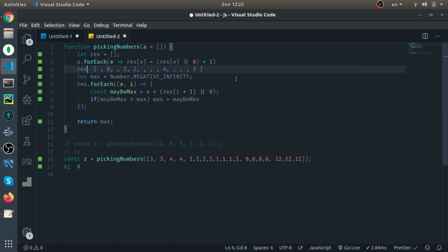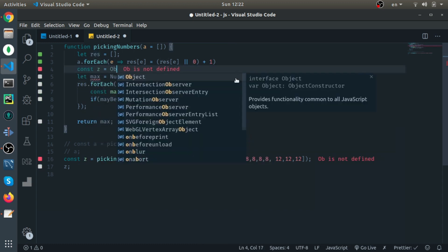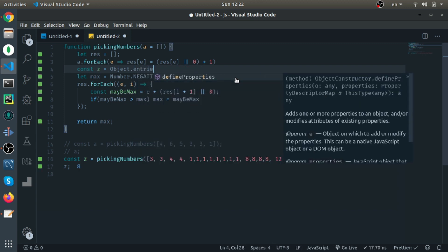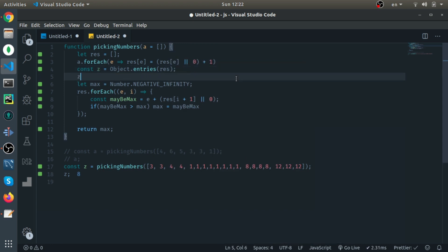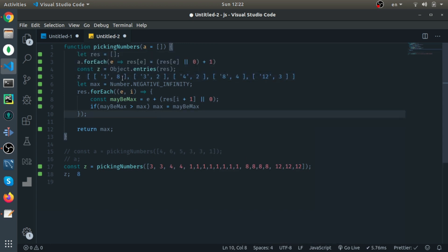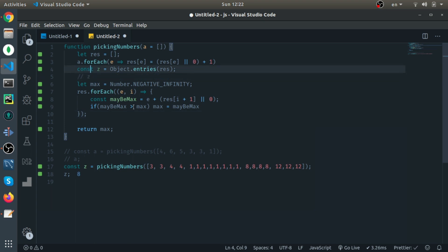A useful trick: you can use Object.entries() on the result array, which gives you the index and value pairs. Since arrays are objects in JavaScript, this lets you see clearly that one appears eight times, three appears two times, and four appears two times. You don't need to filter out undefined values — they represent something meaningful in the solution and you just handle them with the zero fallback.